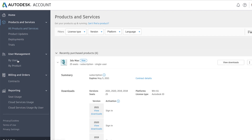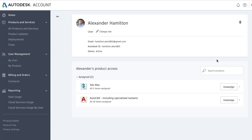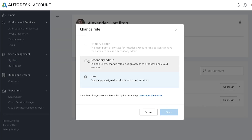Under User Management, if you want to change a user's role to a secondary admin, click Buy User under User Management. From there, click on Change Role to update their role.